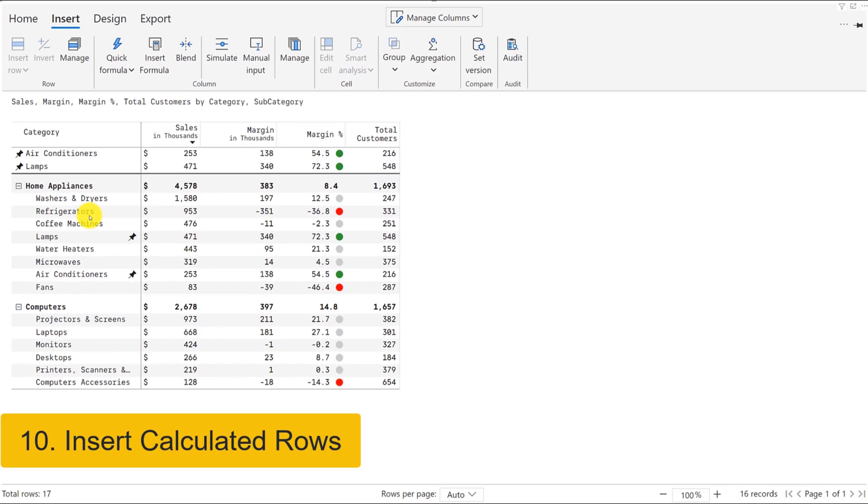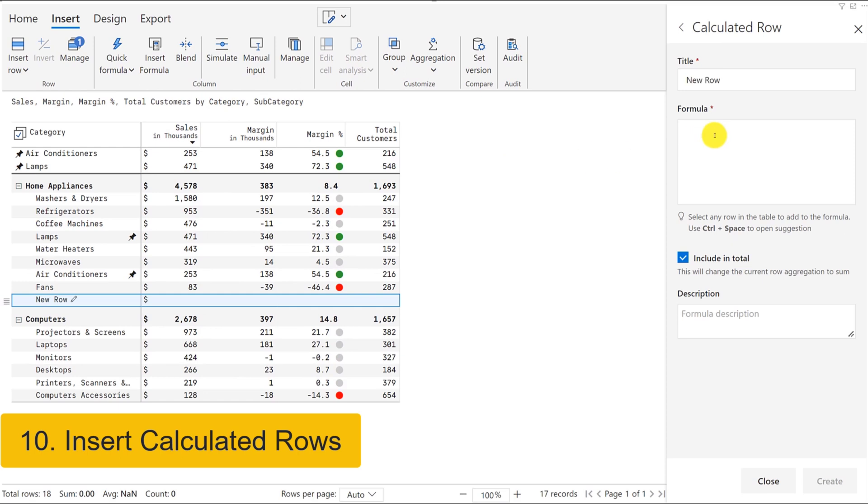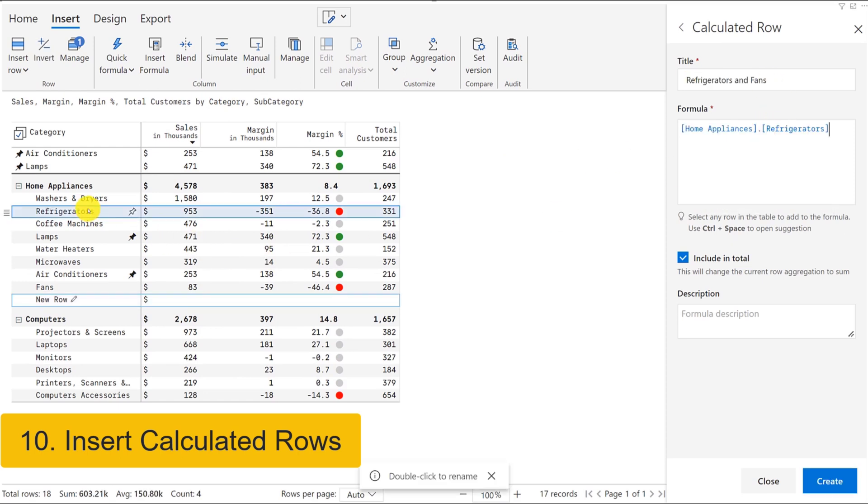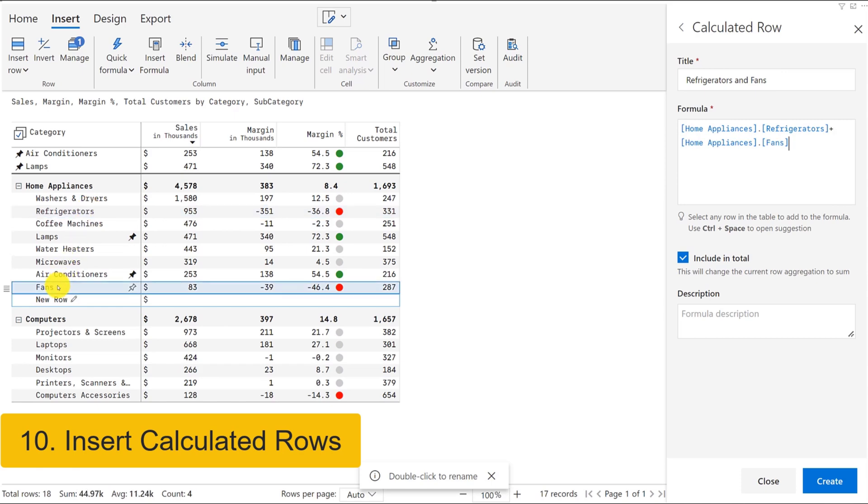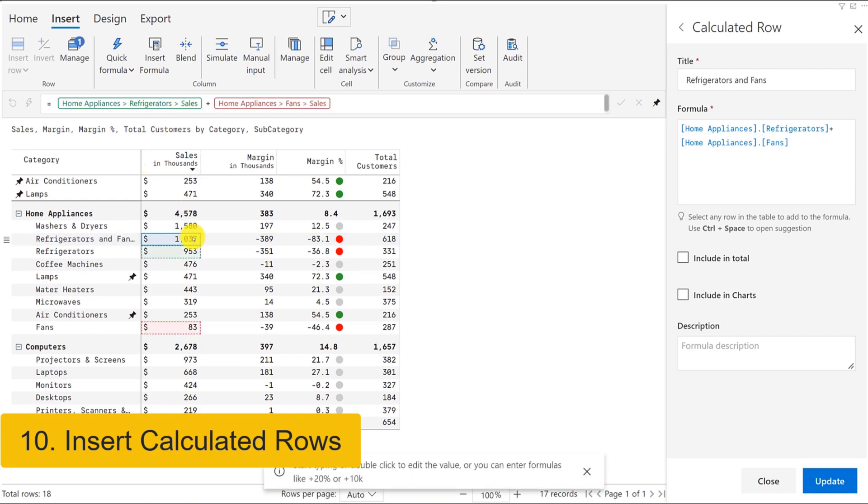Using the formula editor, you can also insert visual level calculations using an intuitive formula editor. For example, here we are inserting a calculated row that adds up the sales of refrigerators and fans. We've also designed an Excel-like formula bar and cell reference feature into the formula engine.